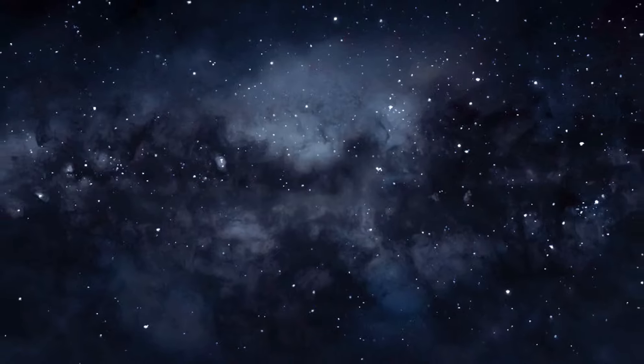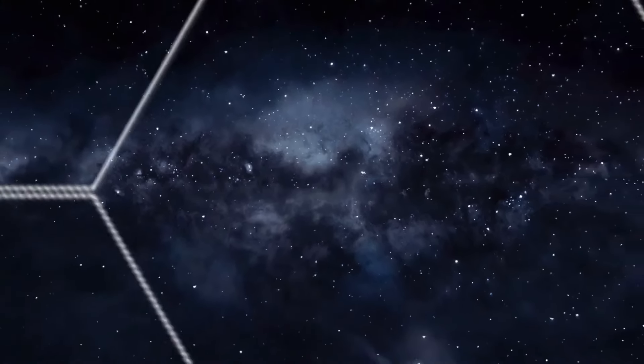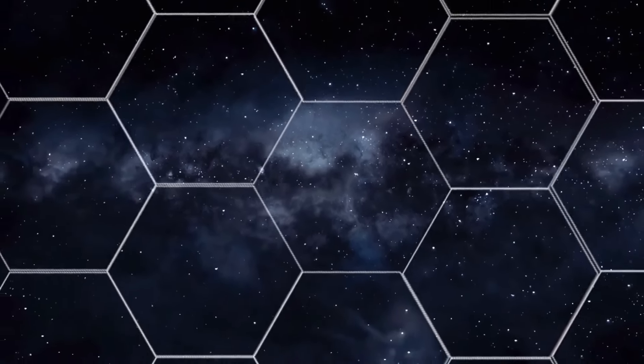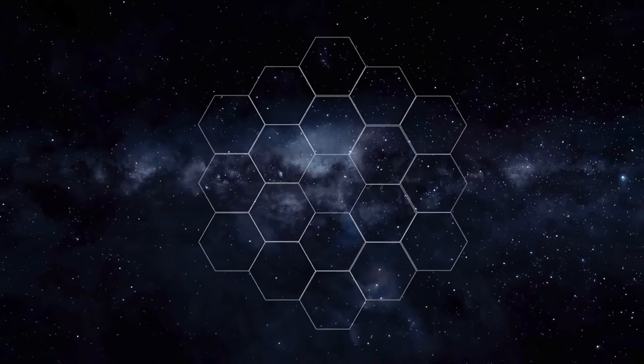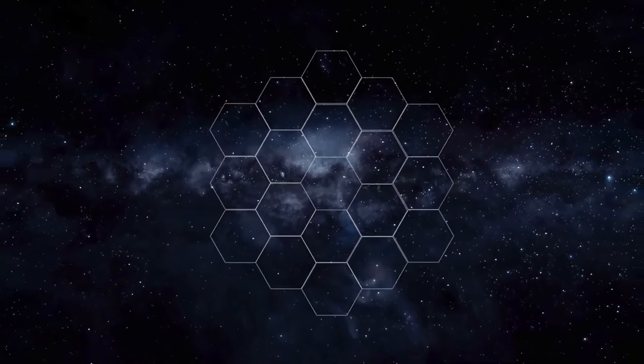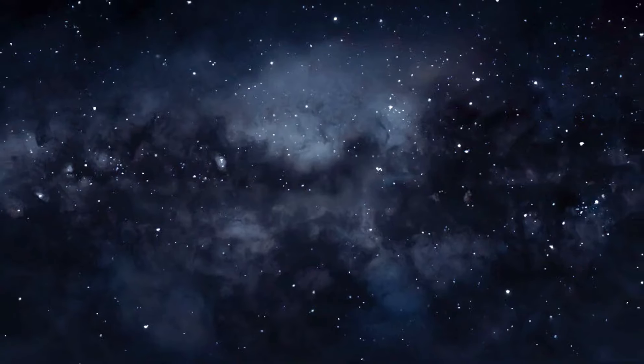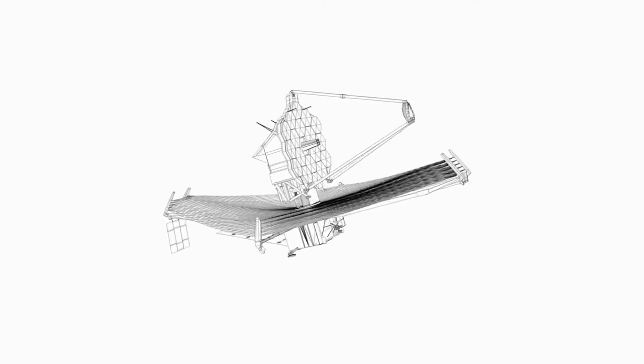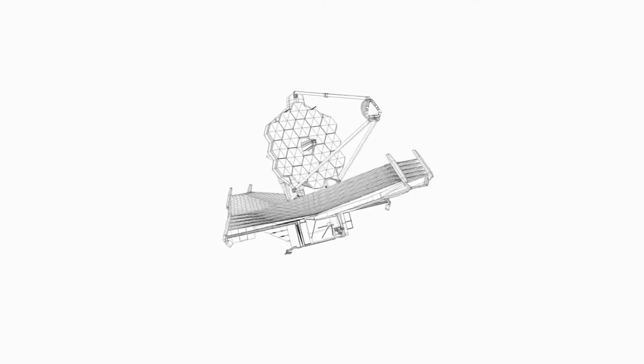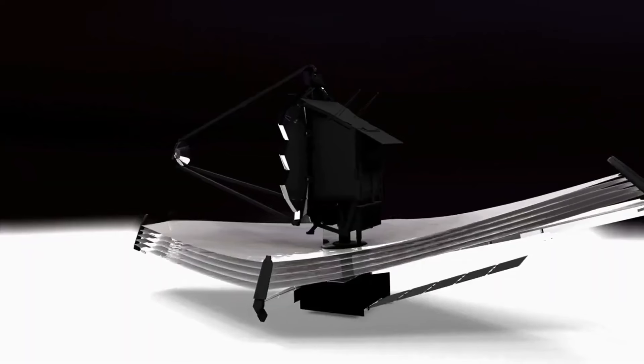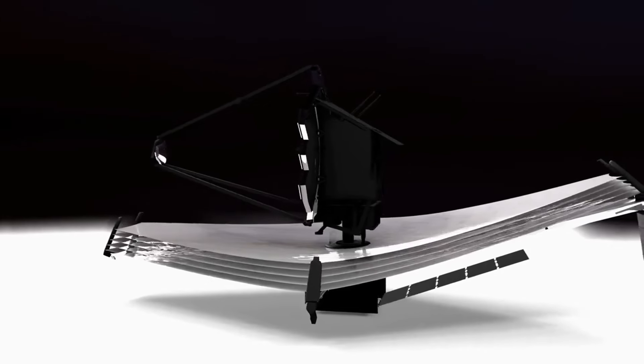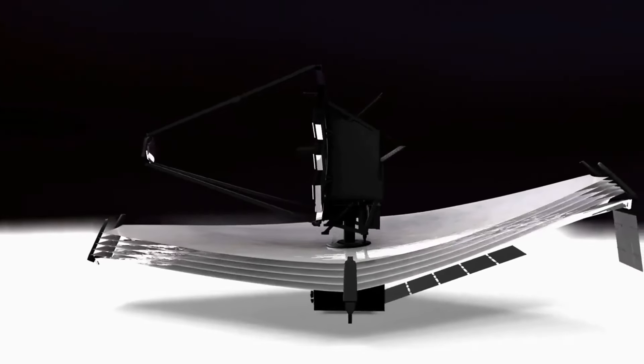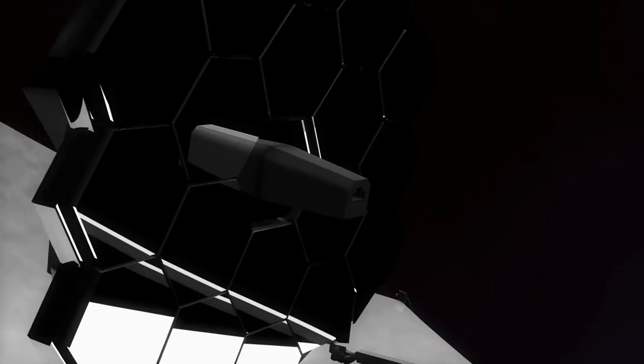Equipped with a large primary mirror that spans 6.5 meters across, considerably larger than Hubble's 2.4 meters, JWST can collect more light and observe objects in far greater detail. This larger size allows it to look deeper into space and further back in time, giving astronomers a clearer view of the early universe.